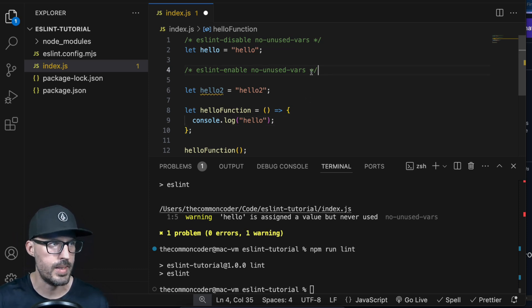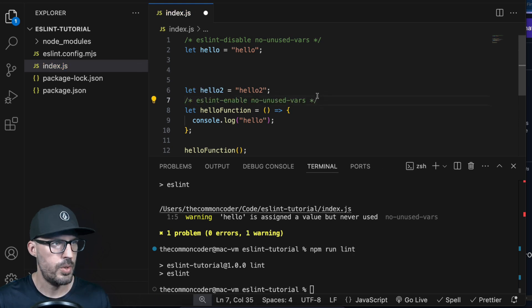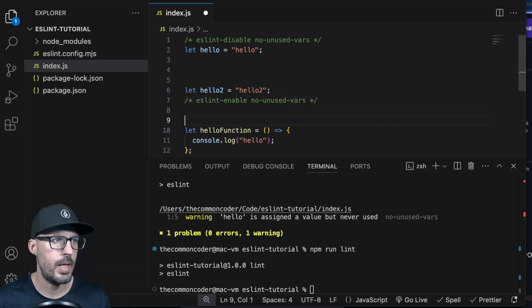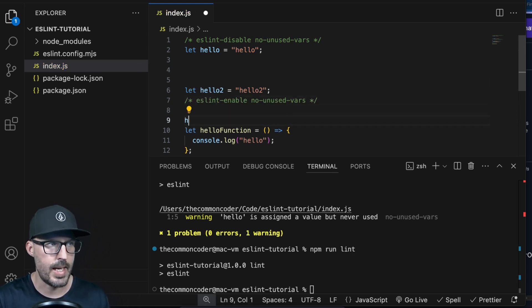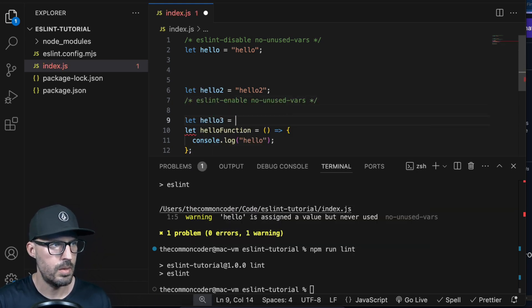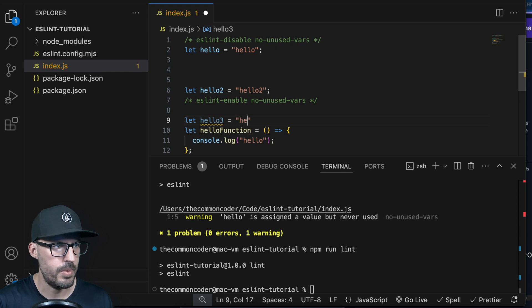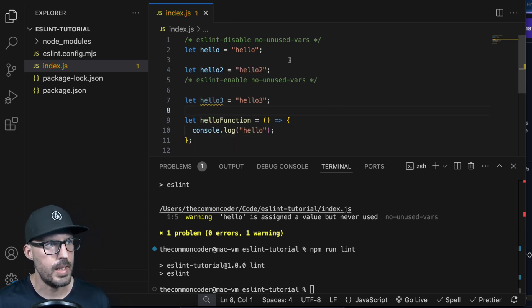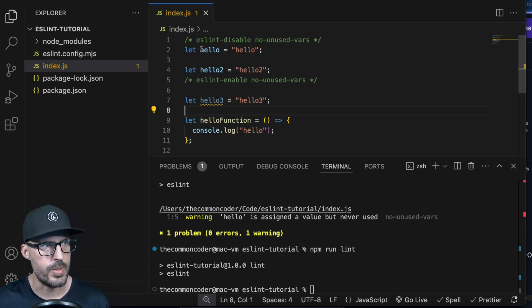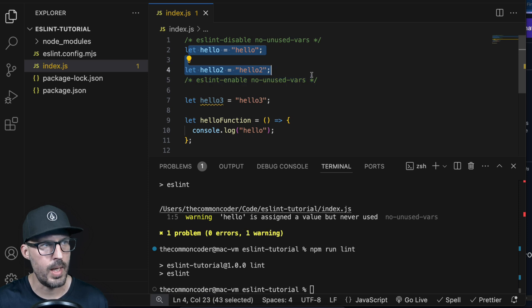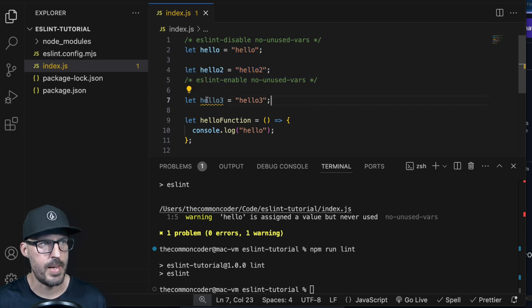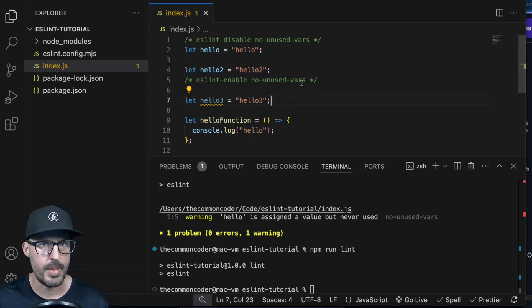So if I put a couple of lines of space and type ESLint enable, then no-unused-vars with the closing star-slash, the rule is only disabled within that chunk of code, and then everything else after that the rule will still apply. So you can have hello1 and hello2 with the rule disabled, then a hello3 that picks the rule back up again after it encounters the ESLint enable comment.